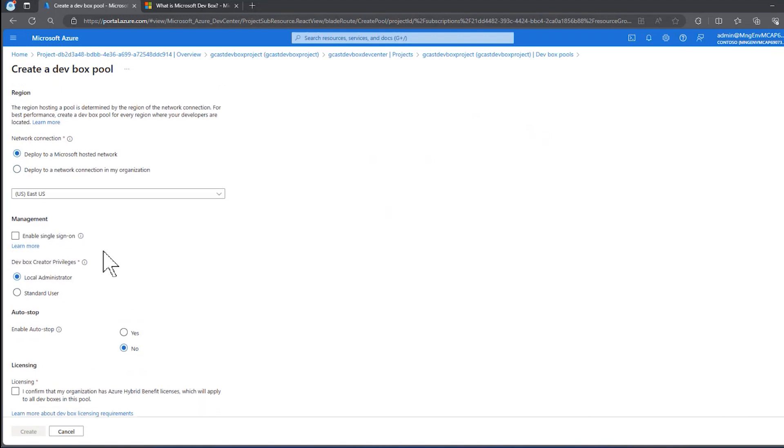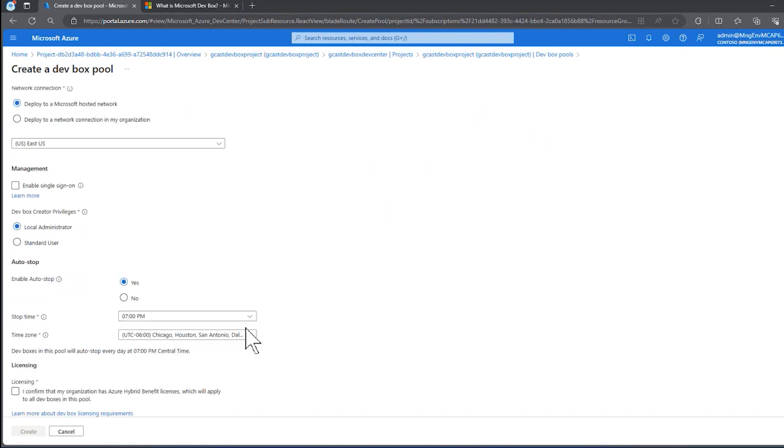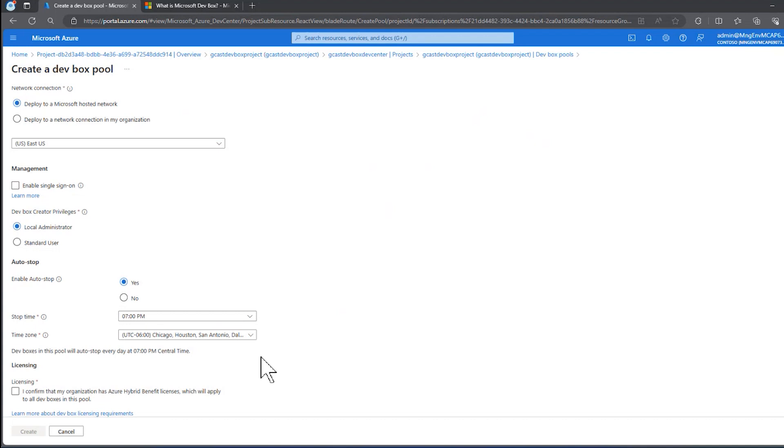We can enable single sign-on. I won't check that right now. What kind of privileges do we have? I do like to check auto stop. And this again, it's a cost saving method. So this pool, if nobody's using it at seven o'clock PM, US central time, then it's going to automatically shut down to save me money.